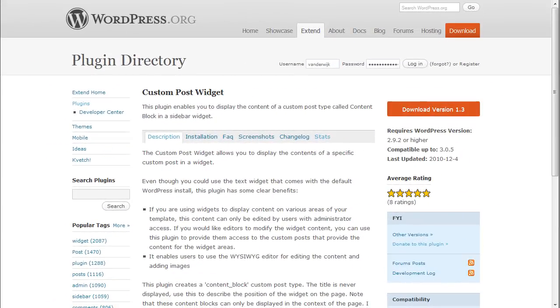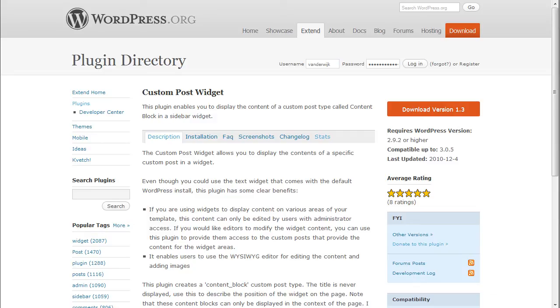In this video I will show you how to use the custom post widget plugin. With this plugin, you can populate widget areas with the content from custom posts. This can be useful if you have a site with many text widgets, or if you have non-administrator users that need to be able to modify the widget contents, or if you prefer to edit the widget content using the WYSIWYG editor.